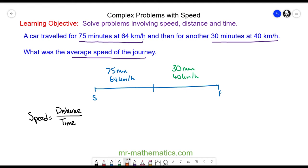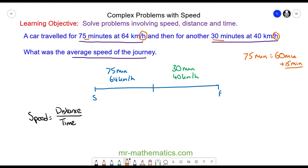In this question the units of speed are kilometers per hour, but we've been given the time in minutes. So before I go any further I'm going to convert these times into hours. We know 75 minutes is 60 minutes plus another 15, and 15 minutes is one quarter of an hour, so 75 minutes is also 1.25 hours. And 30 minutes is half of 60, which is 0.5 of an hour.